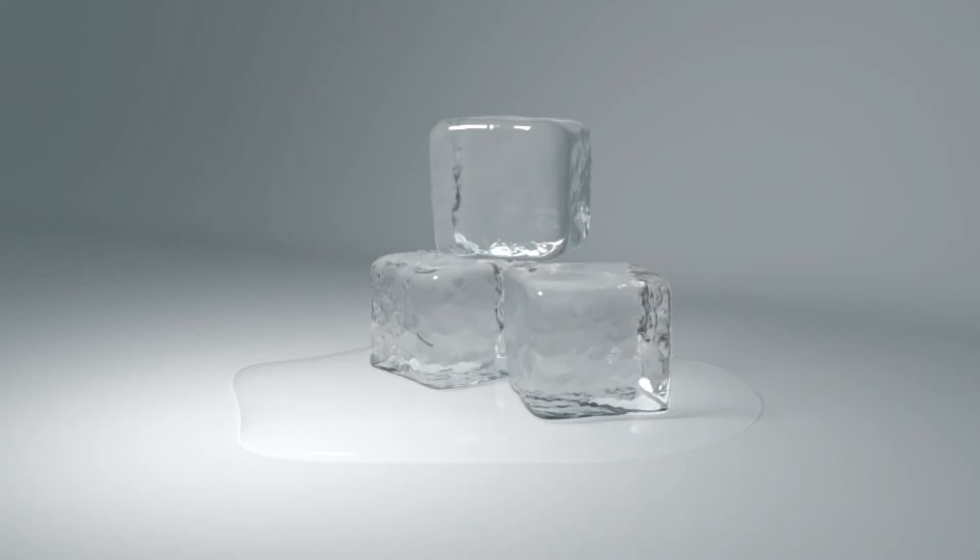Hello, Michael here with another how-to render tutorial. Today we're going to look at how to render cubes of ice with RenderMan in Maya.